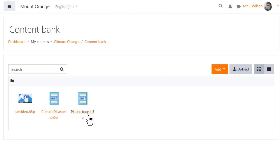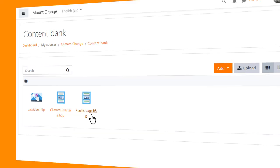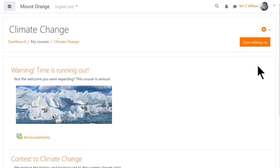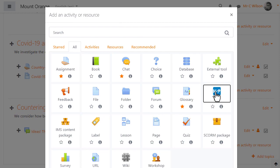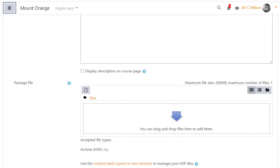From this content bank, he can access and edit H5P files added to that course. With the editing turned on, and note the prominent Turn editing on button, he selects H5P from the new activity chooser.